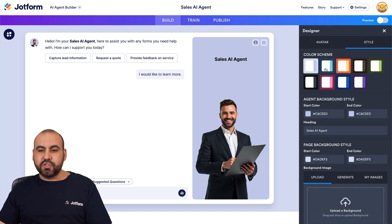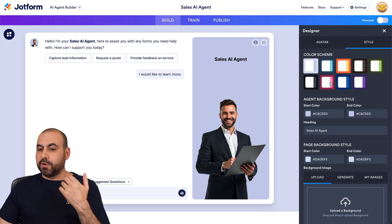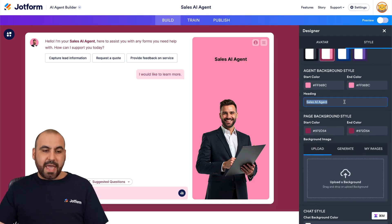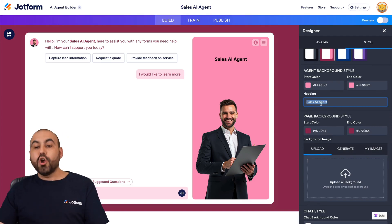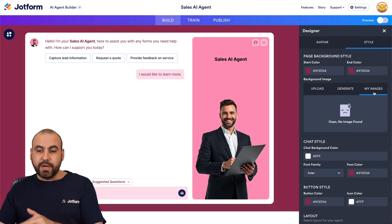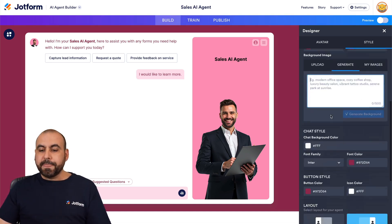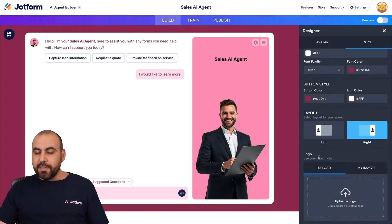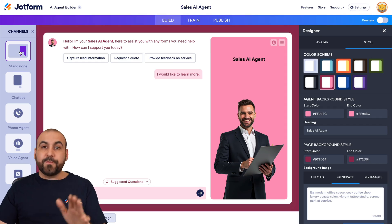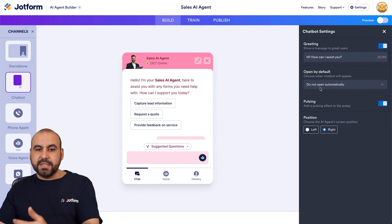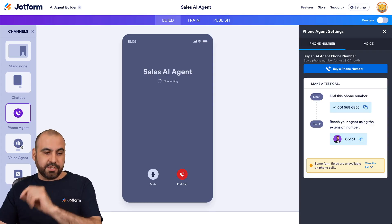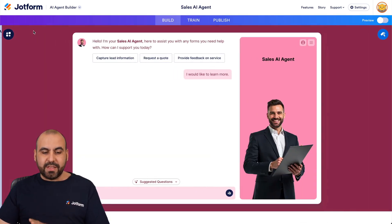There are also style options. If the color scheme from the template doesn't match your branding — say your brand color is pink — you can select and customize each color. You can change the heading from 'Sales Agent' to your own brand name, or upload your own logo. There's chat style, button style, layout position (left or right), and a local upload option. We also have the channels panel where we can work on the standalone, chat style, phone agent, voice agent, and WhatsApp agent designs.